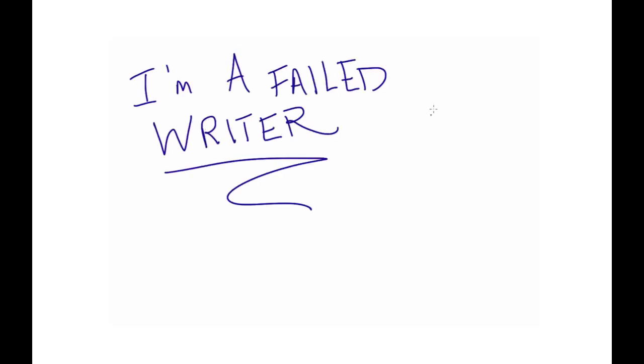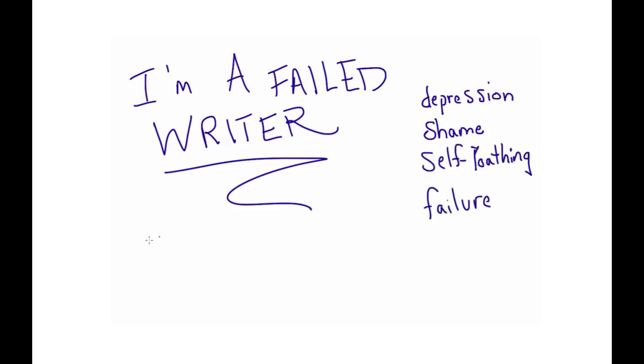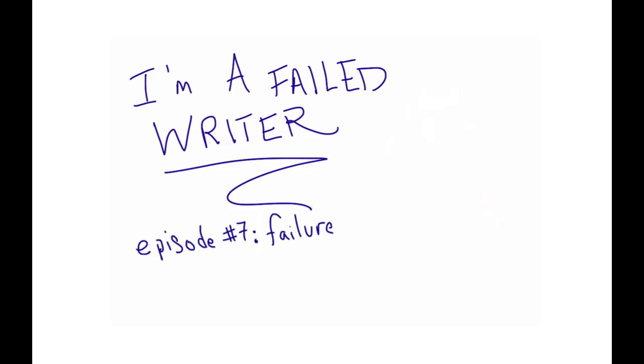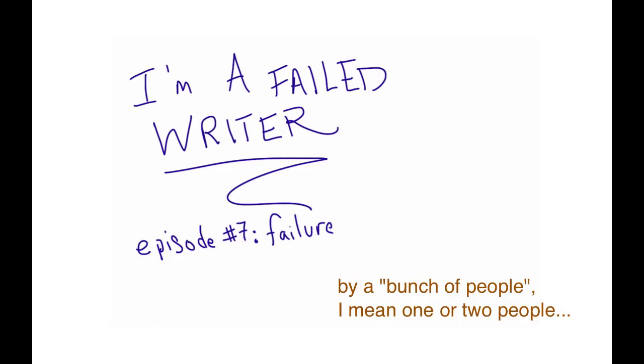So I thought I'd lighten the tone this time by talking about depression and shame and self-loathing and failure. A bunch of people asked me whether I planned on continuing this whole I'm a Failed Writer series after landing a book deal.